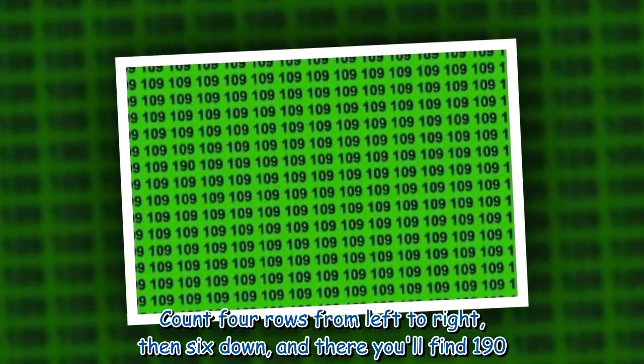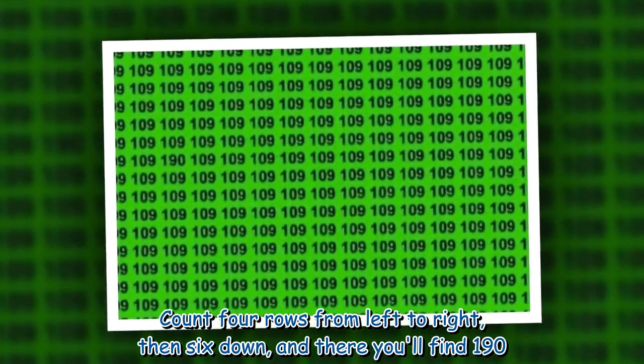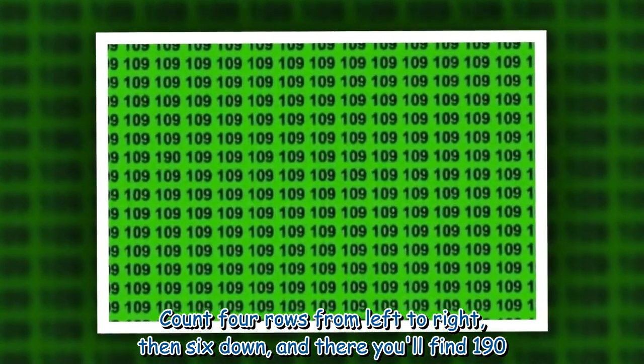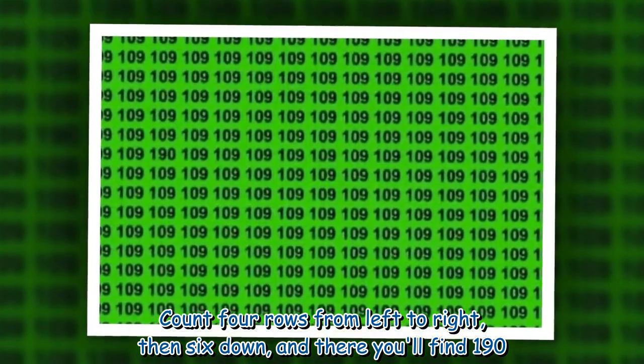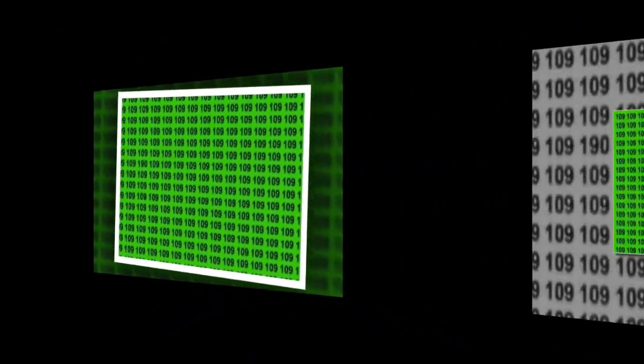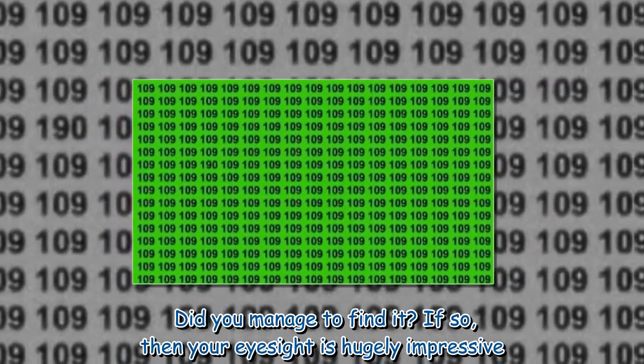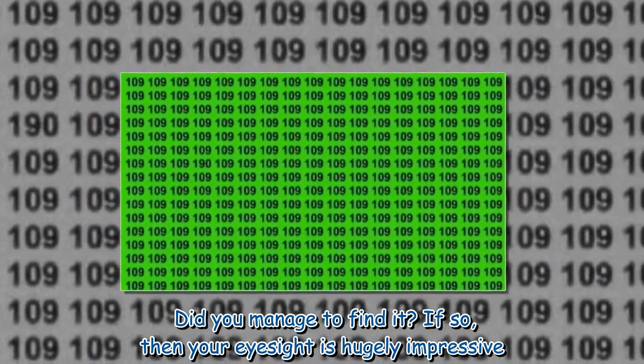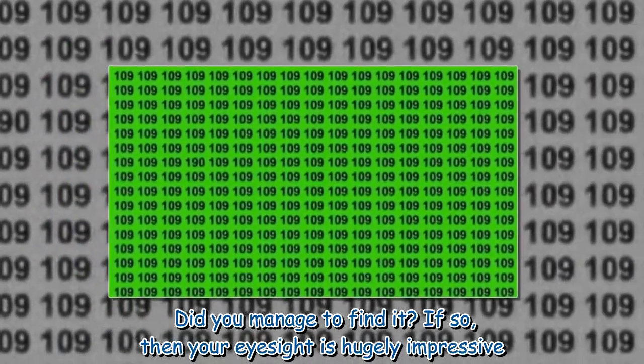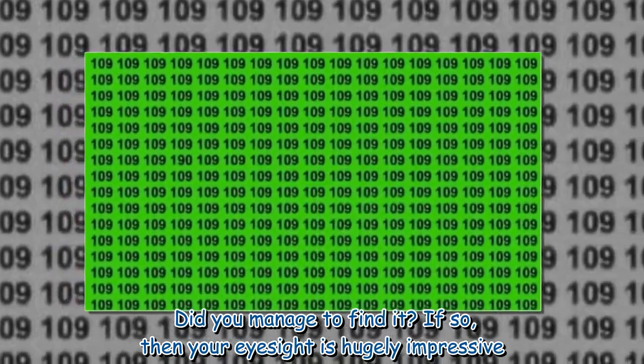Count 4 rows from left to right, then 6 down, and there you'll find 190. Did you manage to find it? If so, then your eyesight is hugely impressive.